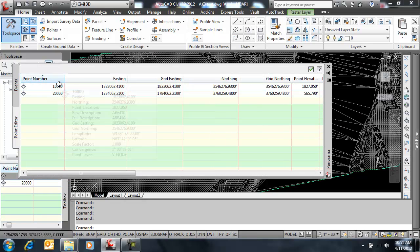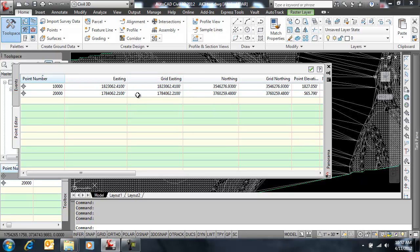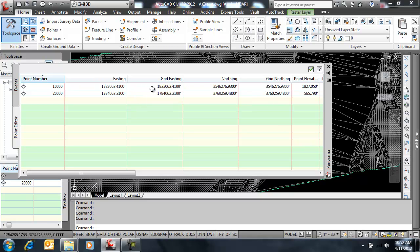Notice I have a easting column, a grid easting column, same for northing. They are the same for both, because I have not set up a transformation yet. After I set up a transformation, if there is scaling, rotating, translating involved...